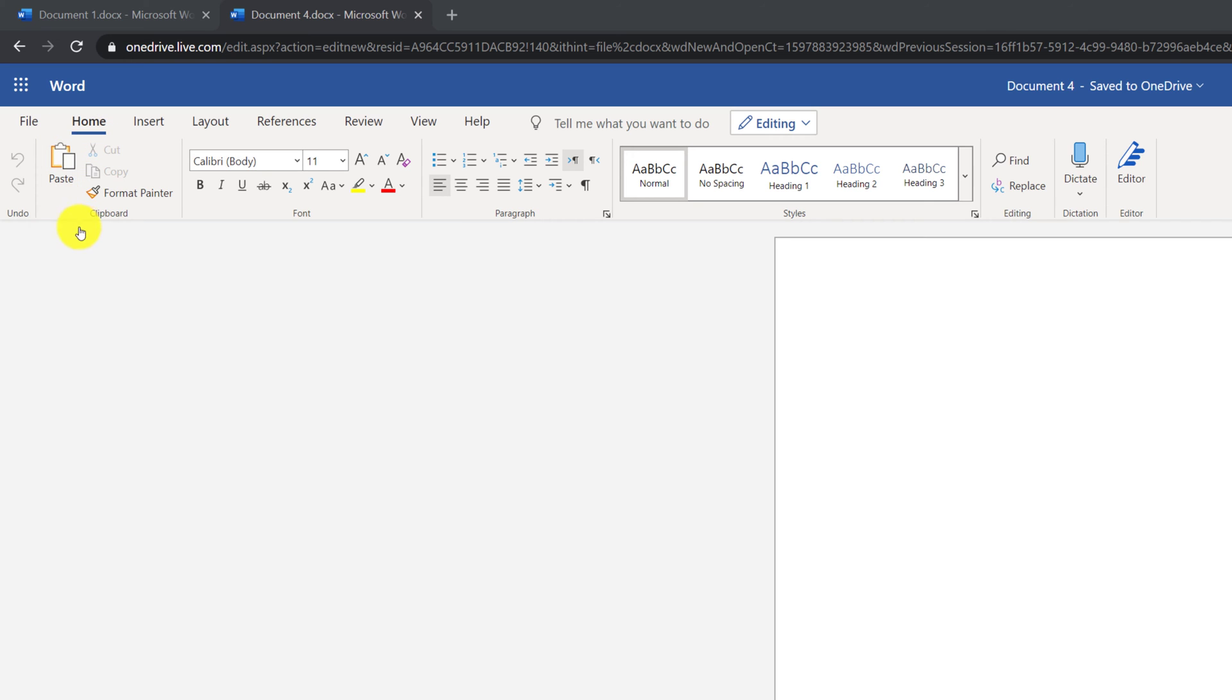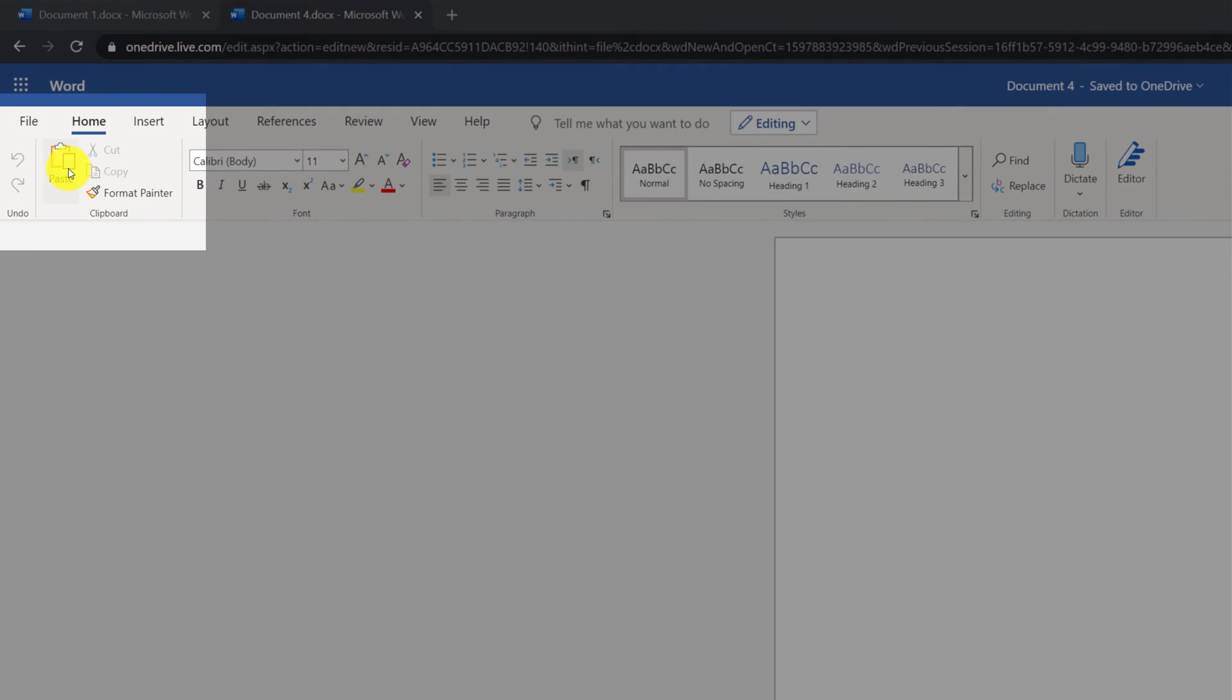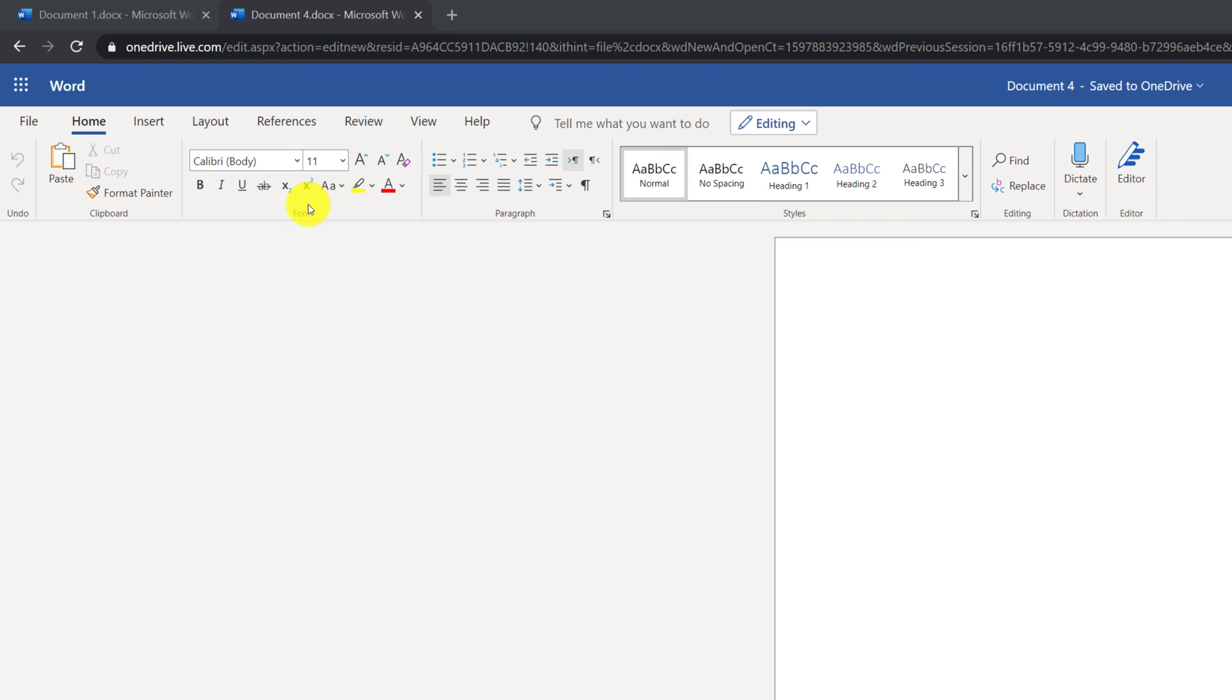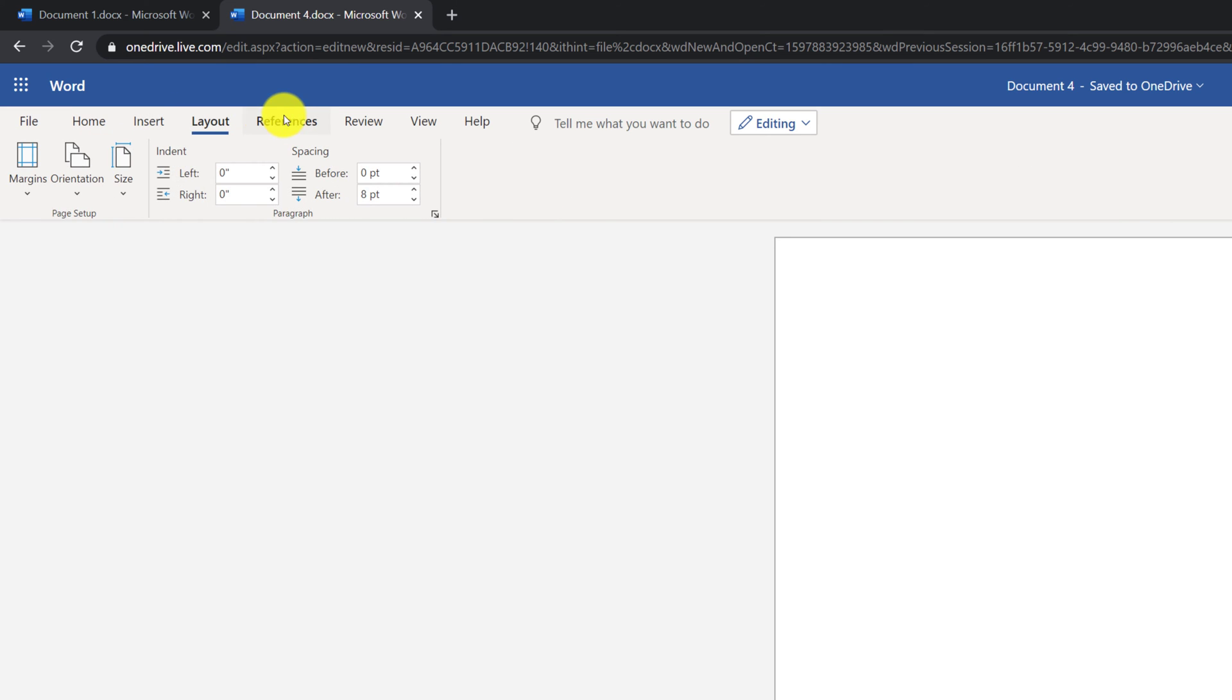Icons on the tab are organized into groups. For example, you have a clipboard group that have cut, copy, and paste commands, as well as the Format Painter command. You have Font group, you have a Paragraph group, you have Styles group, Editing, Dictation, and Editor. Each tab on the ribbon has its own set of groups.